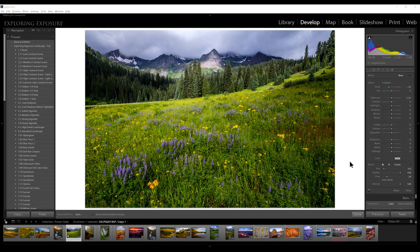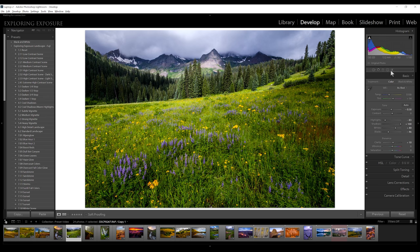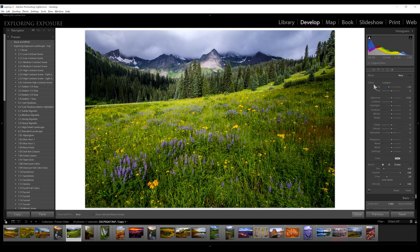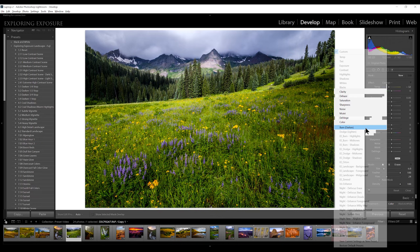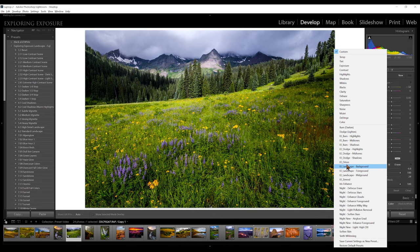Now I'm going to show you the local adjustment presets. These are going to be found under the adjustment brush, the graduated filter, or even the radial filter — mostly what I use these for is the adjustment brush. You just click on the brush to open it up and you'll find the presets under the effect dropdown. It's probably going to say custom to start with — just click on that and down here you'll find the ones prefixed with EE for Exploring Exposure. I've tried to create these presets to emulate the way luminosity masks work, and while they're not going to be the same, it's the closest I could come in Lightroom and they work fairly well.